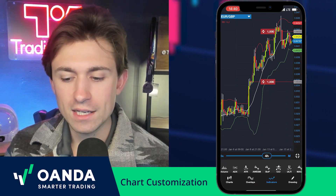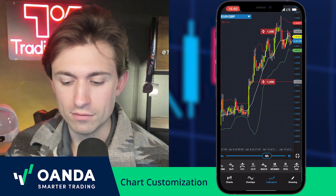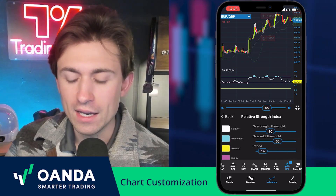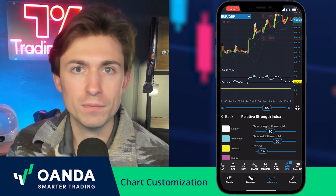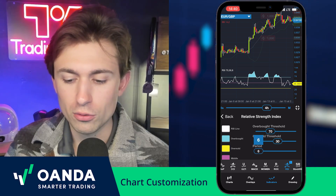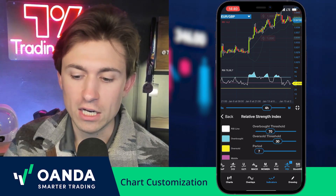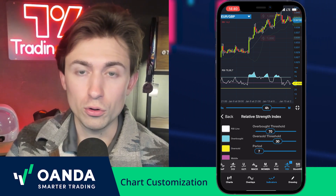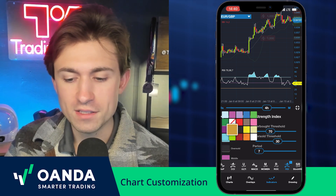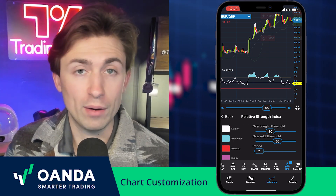The next section is indicators. If I go to indicators I can add all sorts of things — for example, if I wanted to add an RSI I can change all the settings. They're very simple and easy to follow. I can change the period to something smaller or greater — let's say a 7-period RSI — and I can change the overbought and oversold threshold within the RSI, or relative strength index. I can also customize all the colors to my own liking.